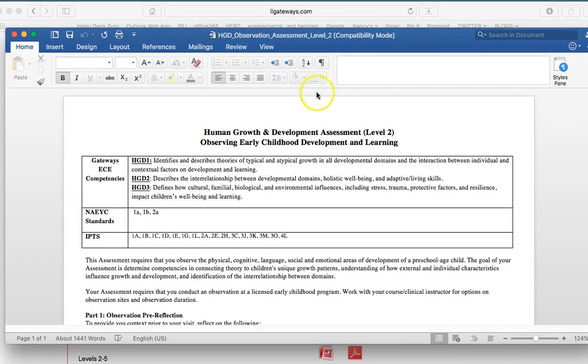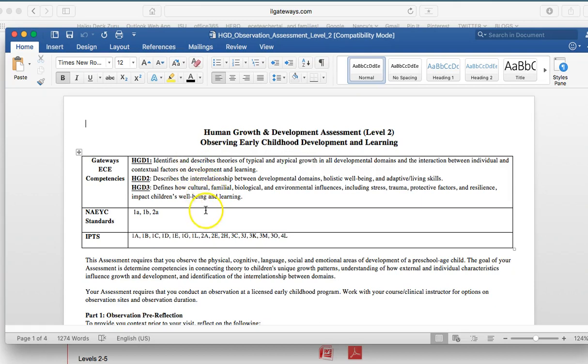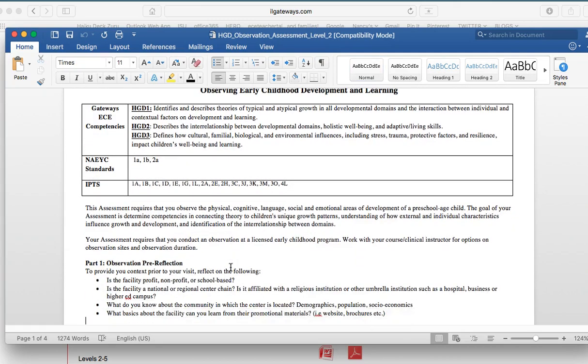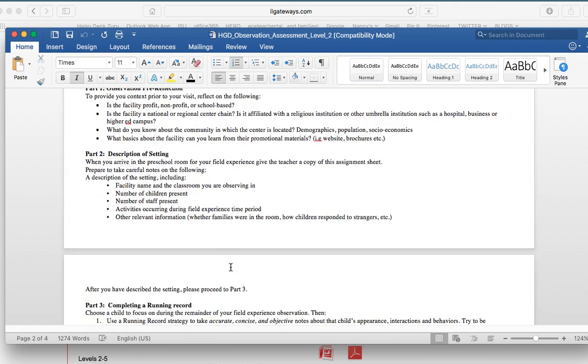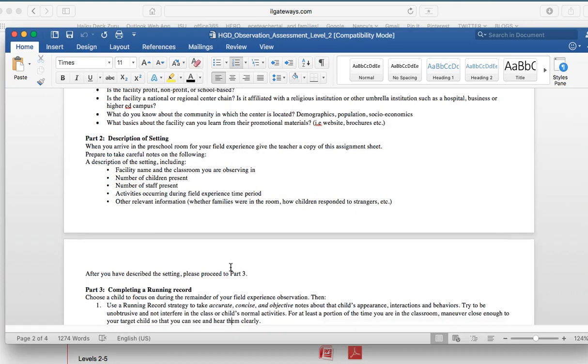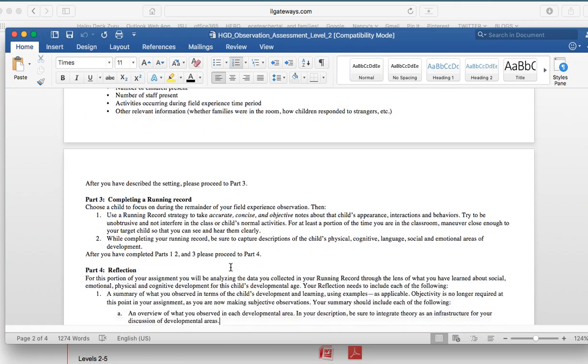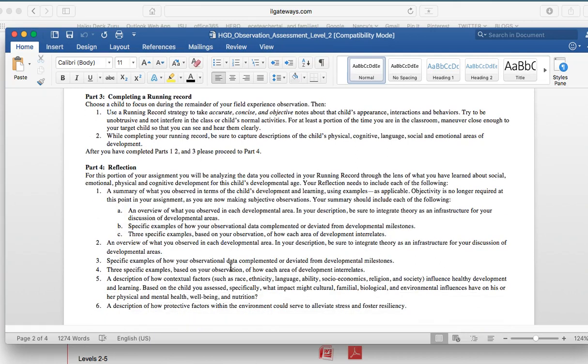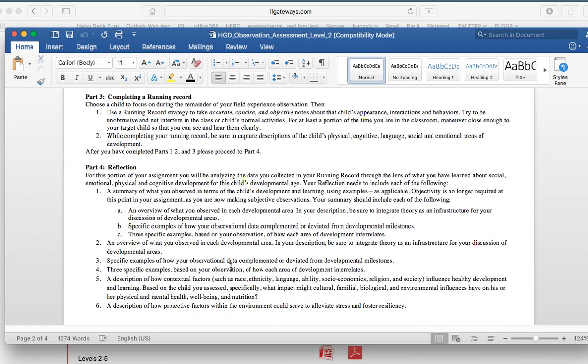And what you'll notice in terms of this document is that it's organized by level. It has the descriptor. It has the competencies that aligns with the corresponding NAEYC and IPTS standards. It then includes a series of directions, and each of these different pieces of the assignment are tied to different parts of the assessment. So you'll see when you get down here, the reflection has a series of directions associated with it. The directions are tied to each aspect of the competency being assessed. So at level 2, each of the three human growth development competencies are embedded not only in the directions, but then assessed through student responses in terms of the reflection.